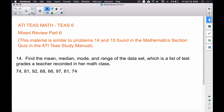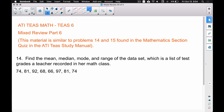We have eight test grades that a teacher recorded in her math class. We want to find the mean, the median, the mode, and the range of this data set. The mean is the average — to find it, we add up all eight grades and then divide by eight. Let's go ahead and use the calculator to speed through this.